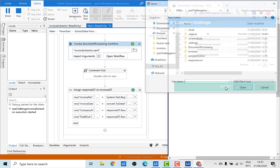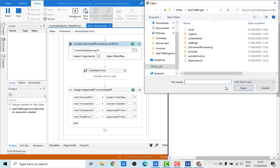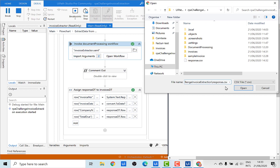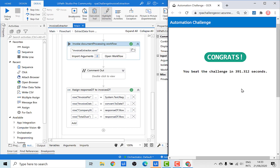As a next step, we submit the response CSV. After clicking OK, we have submitted the CSV file and our RPA challenge is done.